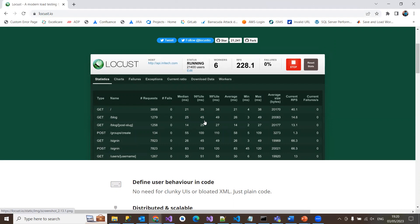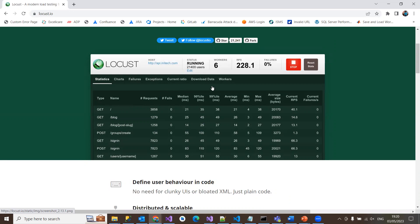Exceptions will log and show you any errors occurring during the test. Current ratio shows how your request is running. Download data has different options to export the results to targeted paths, or you can download it from here and showcase different options.